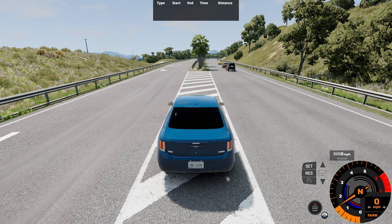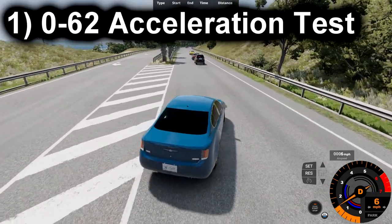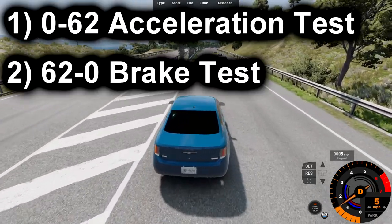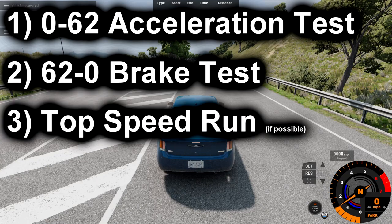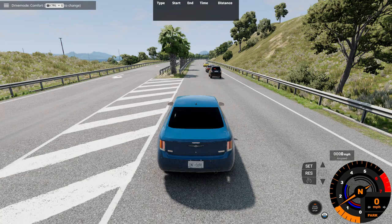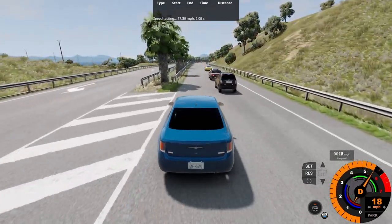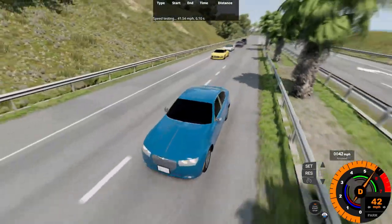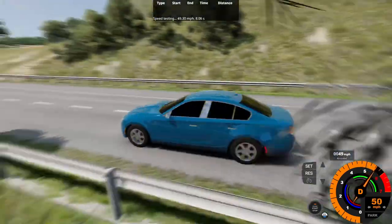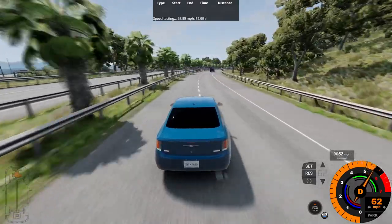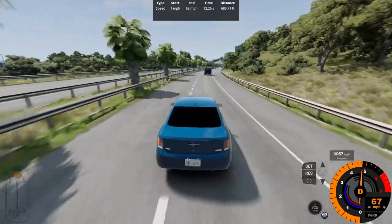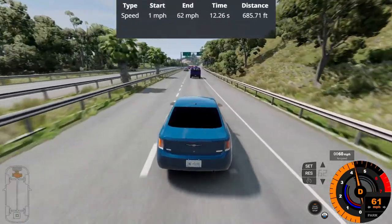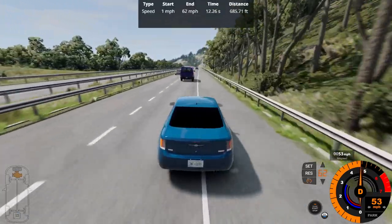We're going to start off with the 0-62 acceleration test, followed by the 62-0 brake test. So for the acceleration test, the 0-60 will commence now. Hit the gas while we do it very slowly. So 0-62 in 12.26 seconds at 685.71 feet. So that's pretty mediocre of pretty much any type of car nowadays.